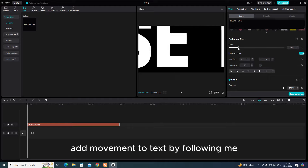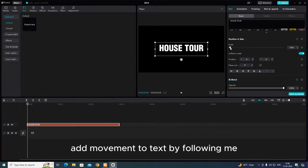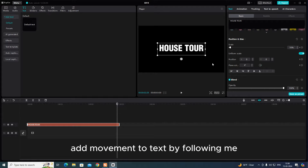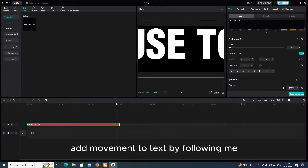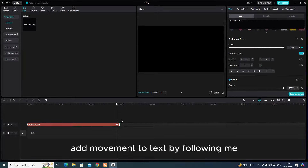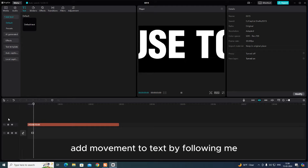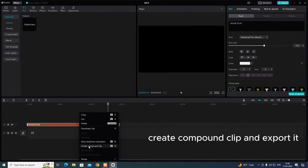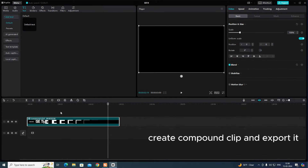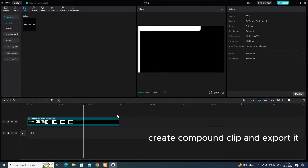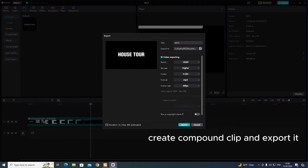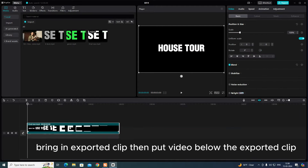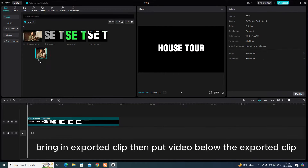Add movement to text by following me. Create a compound clip and export it. Then bring in the exported clip and put the video below the exported clip.